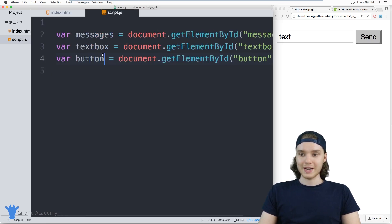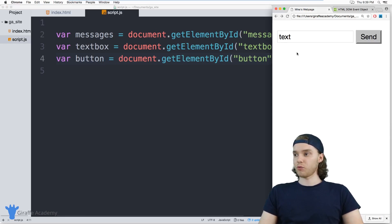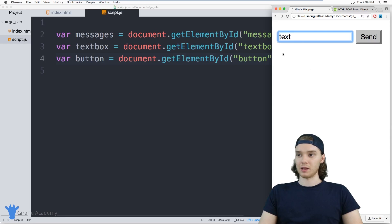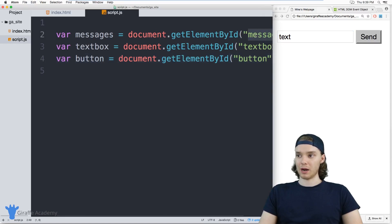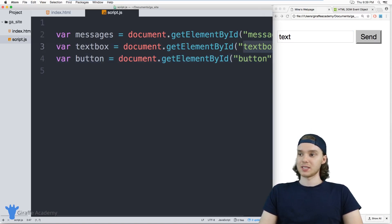So I now have three variables, each of which is grabbing the element on the screen — we're grabbing the messages list, the text box, and the button.